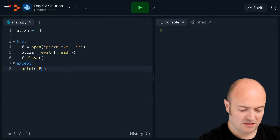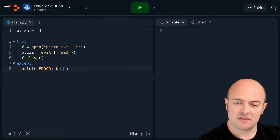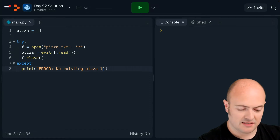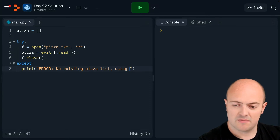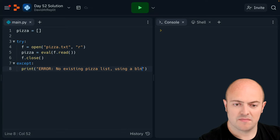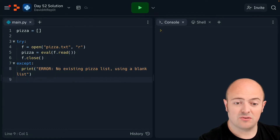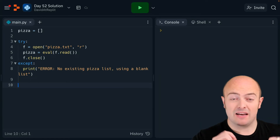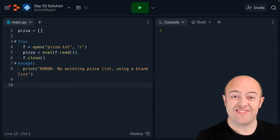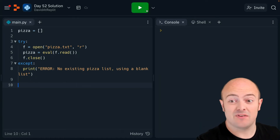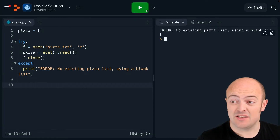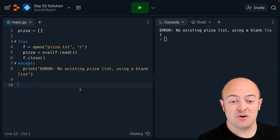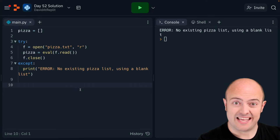I'm just gonna print out 'error: no existing pizza list, using a blank one.' So all that's gonna happen, if my load doesn't work, is it'll go 'oh cool, I'll use the blank one.' We can even run this now — there's no existing pizza list, you can use a blank one. It's only when the autosave code works later on that we're gonna get into that.